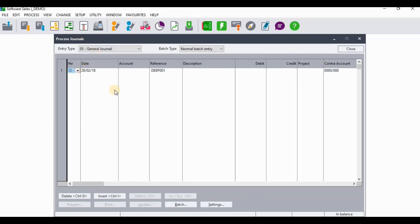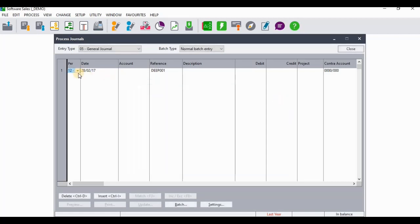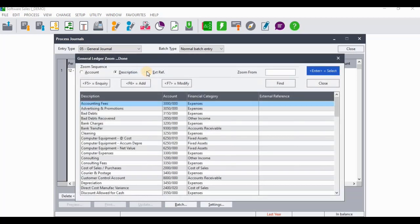First of all, I'll need to go to Settings and untick 'this year transactions' because I'm processing opening balances, then click Close. The period is going to be the 12th period, which is 28 February 2017. As you can see down below it says 'last year,' so we are processing in the financial year end of last year, so this will be the opening balance on 1 March 2017.